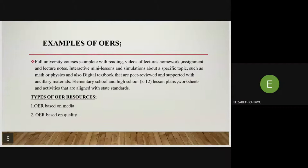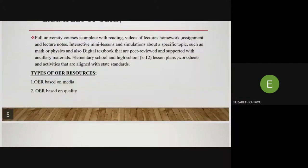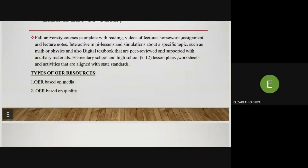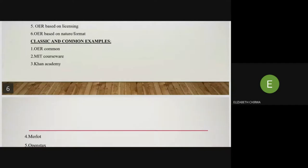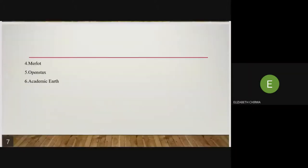Another example is elementary school and high school lesson plans, worksheets, and activities that align with state standards. The types of OER resources include OERs based on media, quality, authorship, presentation, licensing, and nature or format. Classic and common examples of OERs include MIT OpenCourseWare, Khan Academy, MERLOT, OpenStax, and Academic Earth.